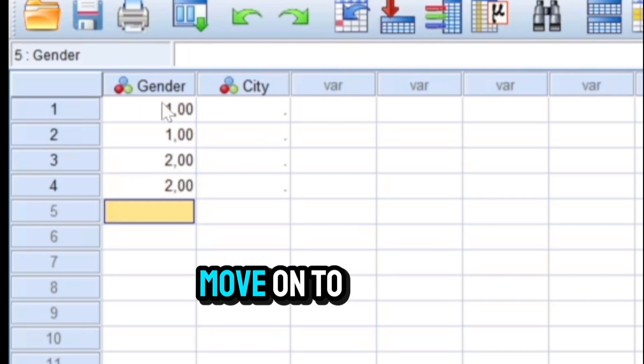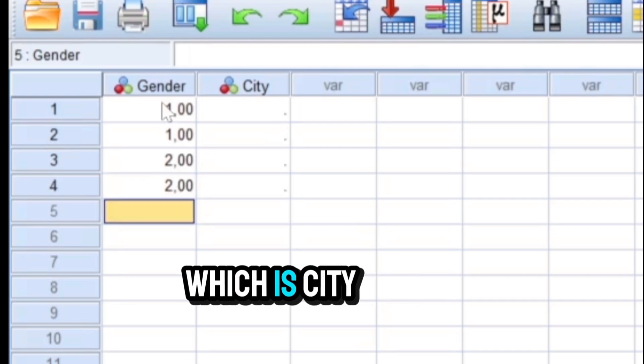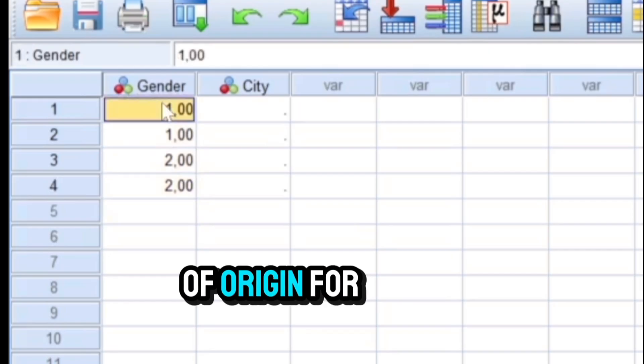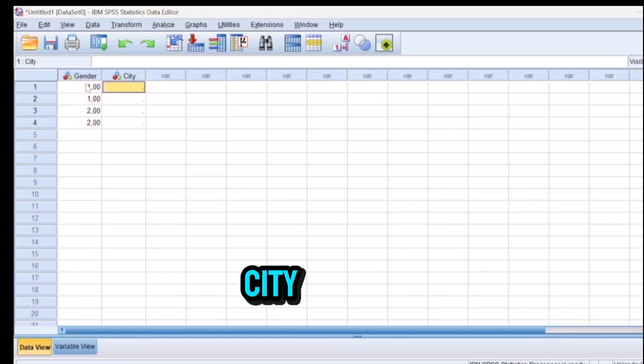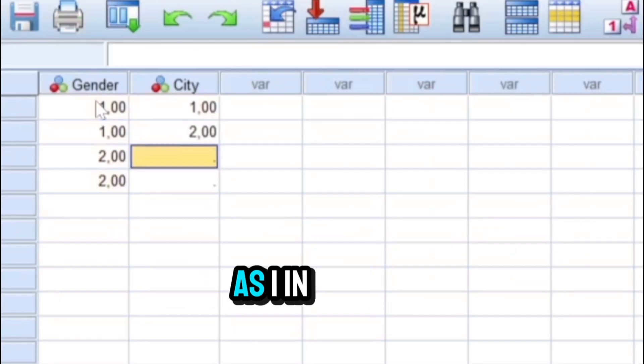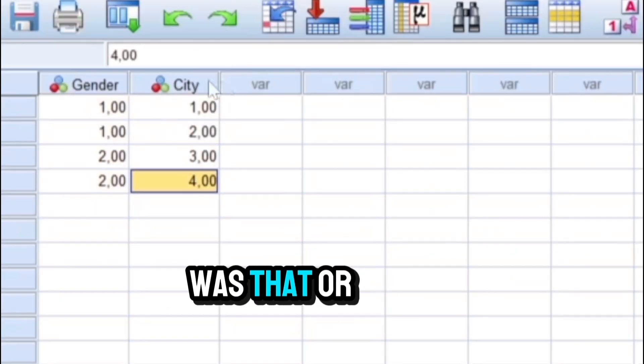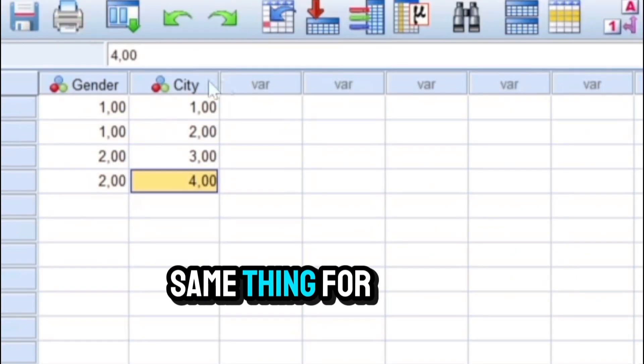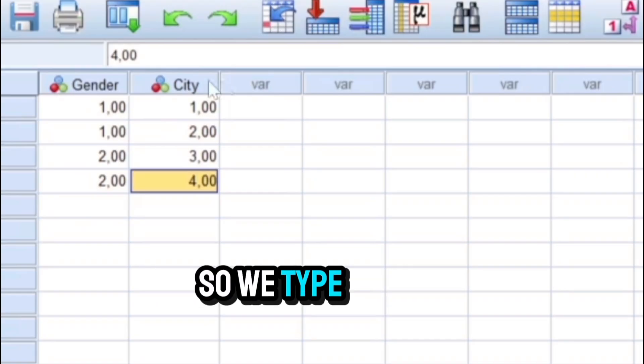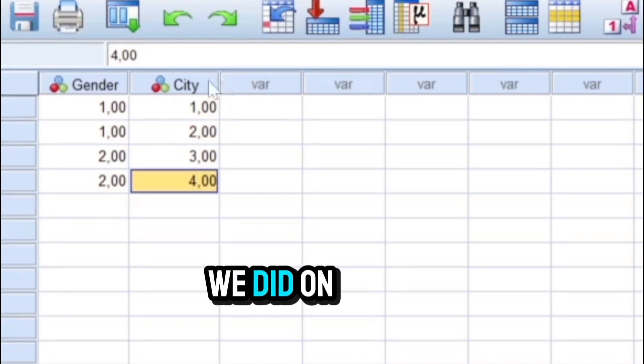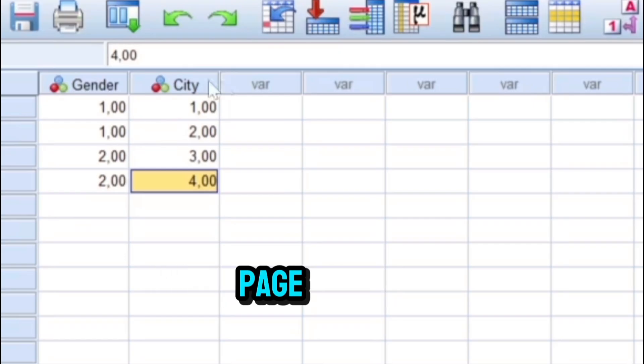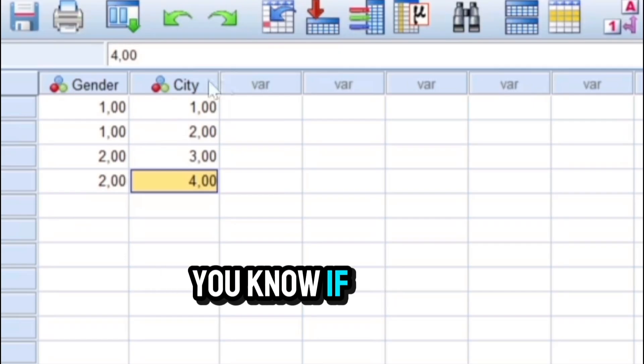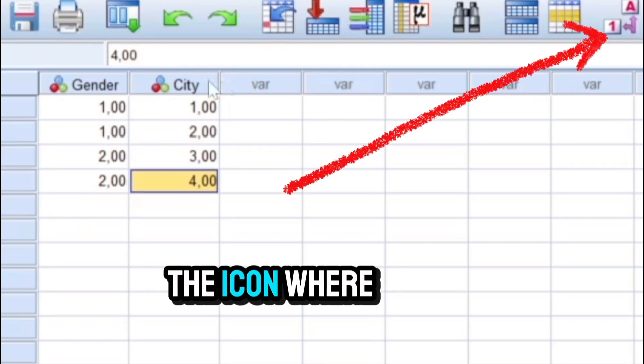And then we can do that for the second student, second case, then third, then the fourth, etc. And then we move on to the second variable, which is city of origin, and we type, for example, if the city of origin for student one is the city labeled as one in the variable view, we type one, for example Oujda or Marrakesh or whatever. We do the same thing for the second student who comes from a different city, so we type a different number depending on what we did on the variable view page, and so on and so forth.